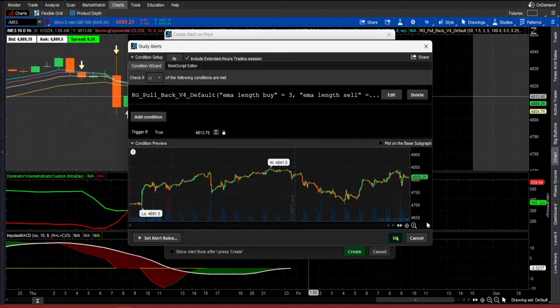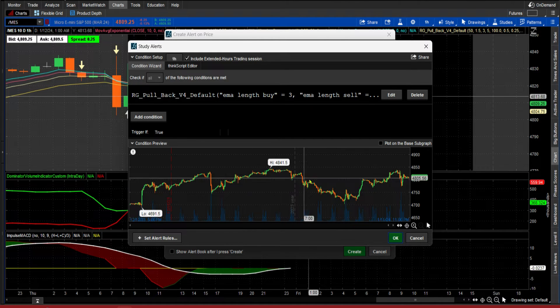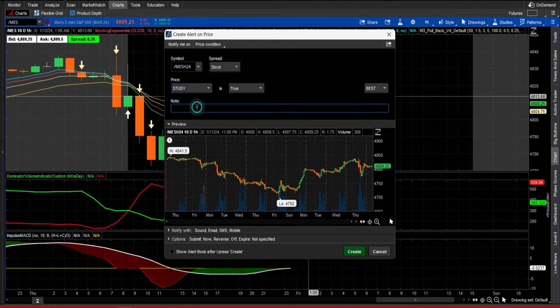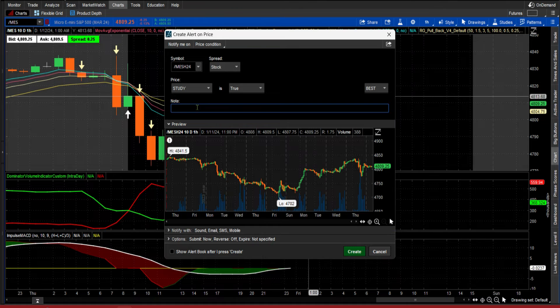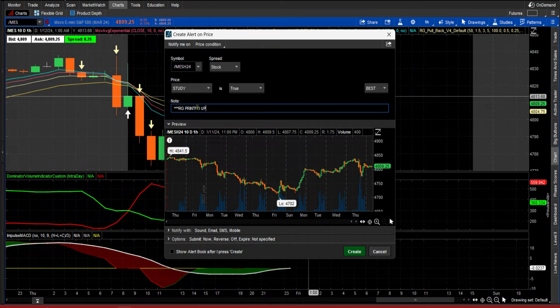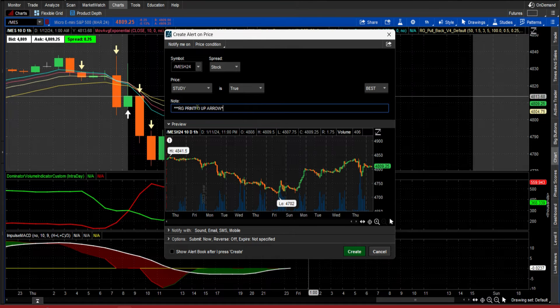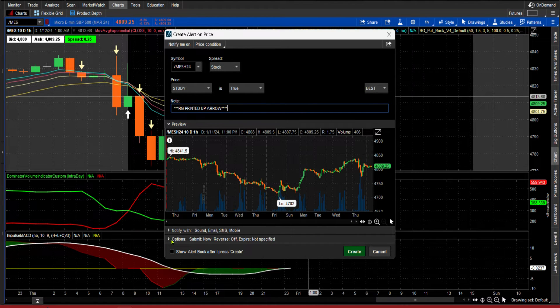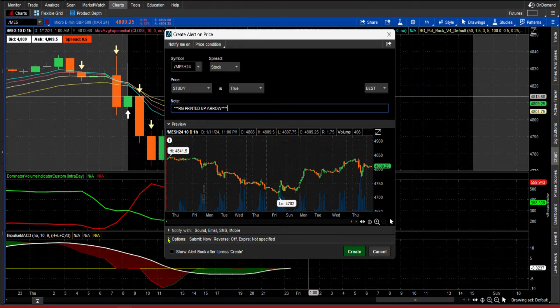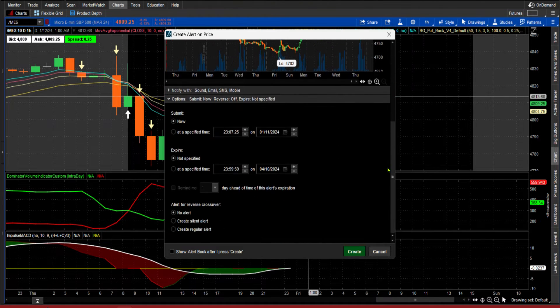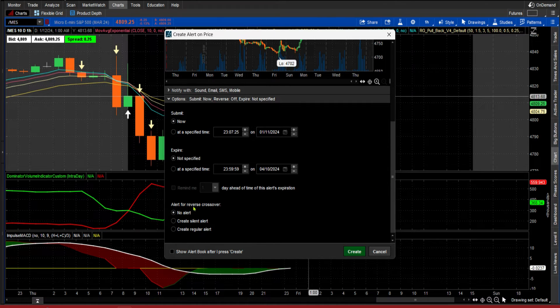Make sure, well first make sure trigger is true, and okay I'm going to put a note in here. And then here's where you make it repeat. Come down here to the options, scroll down, and it says alert for reverse crossover.